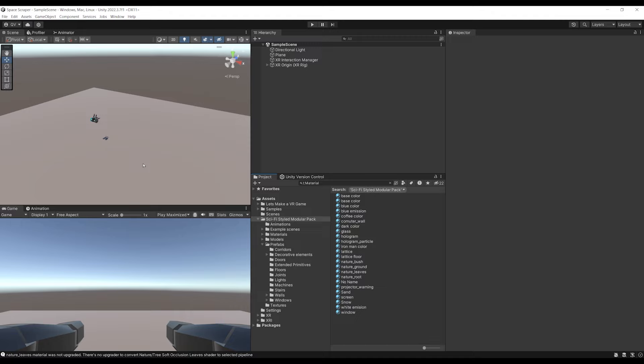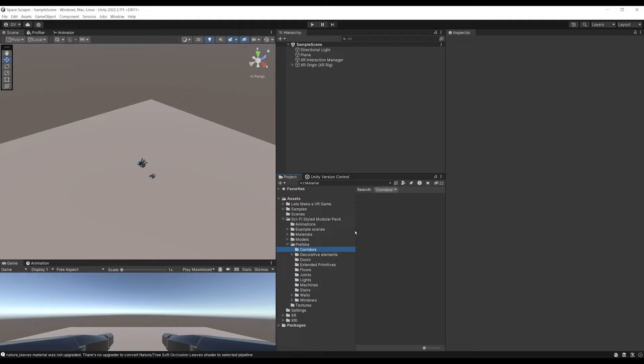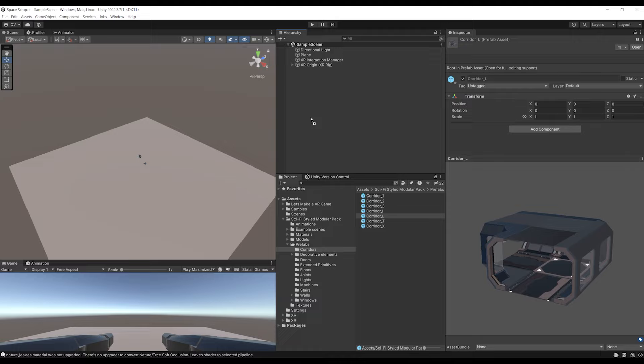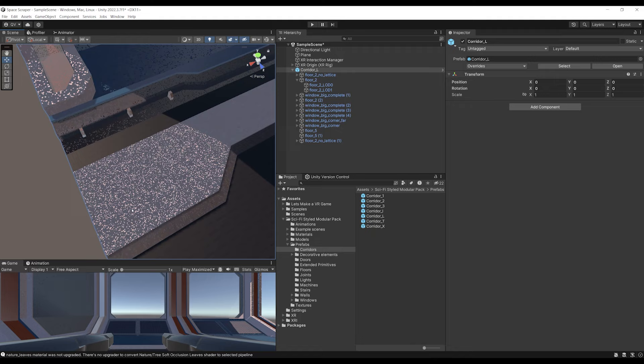Let's start building our VR world with all of the assets. The first thing I want is to go to corridor, remove the search, and from the bunch of corridors available, drag the corridor L here into the hierarchy. I noticed something quite odd in the materials — there are some weird dots.